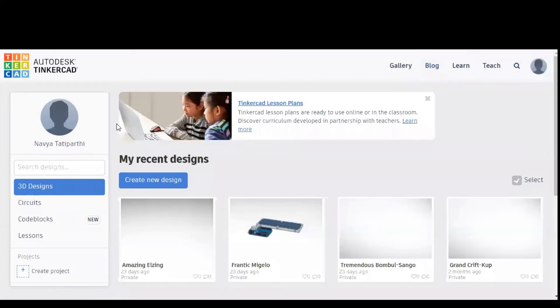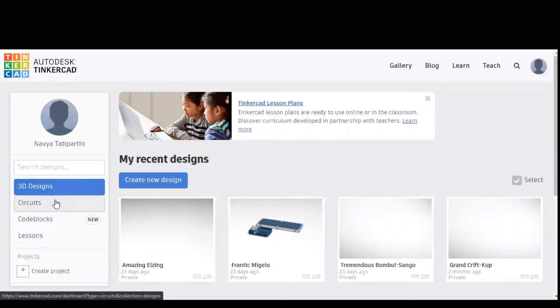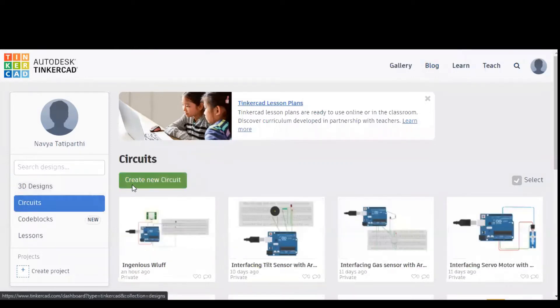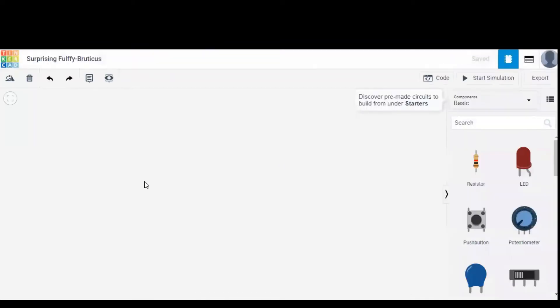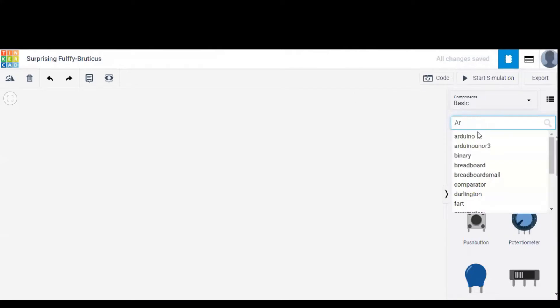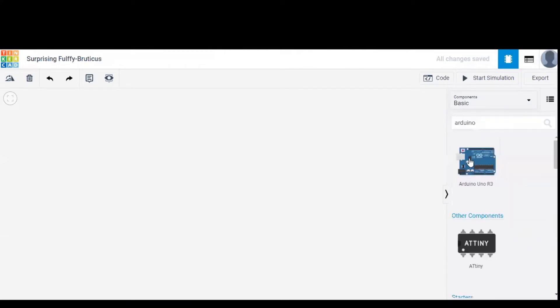In this video we are going to discuss interfacing PIR sensor with Arduino, and I used a software called Tinkercad for this project. Here we need to go to circuit and select create new circuit. Upon doing this we'll get a blank workspace along with a components list. In the components list we need to search for Arduino and drag it into the workspace.